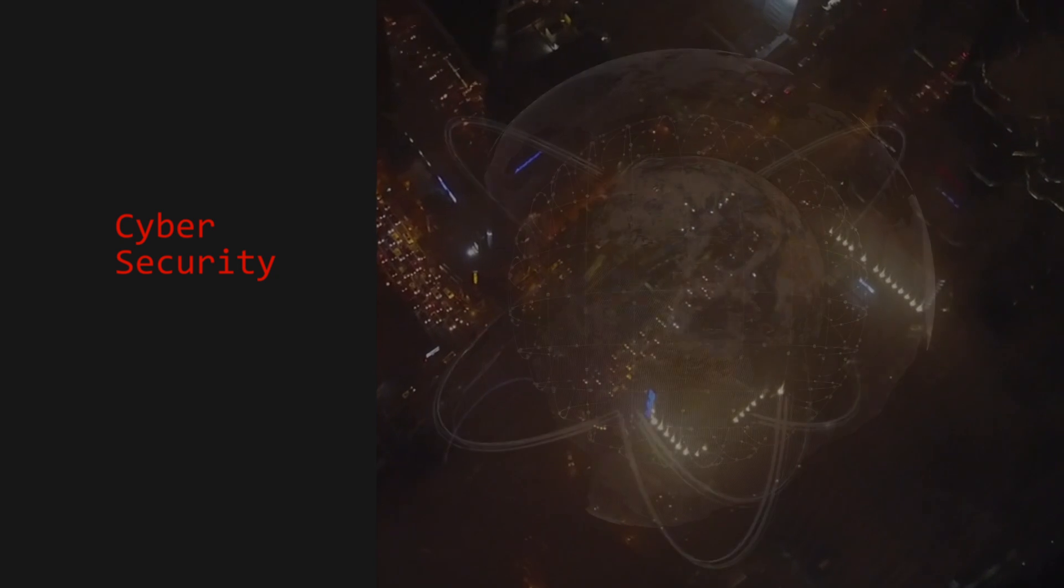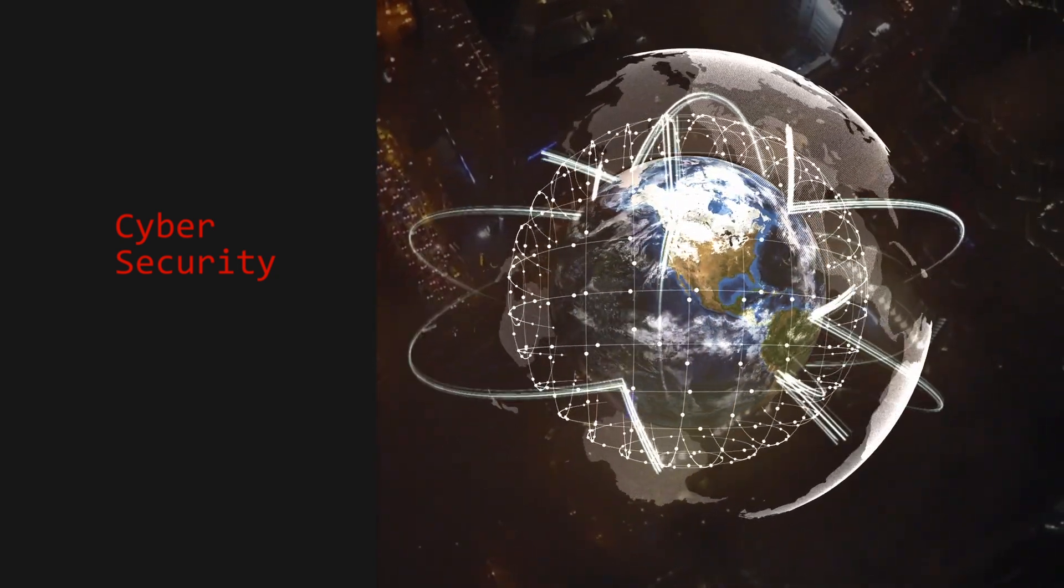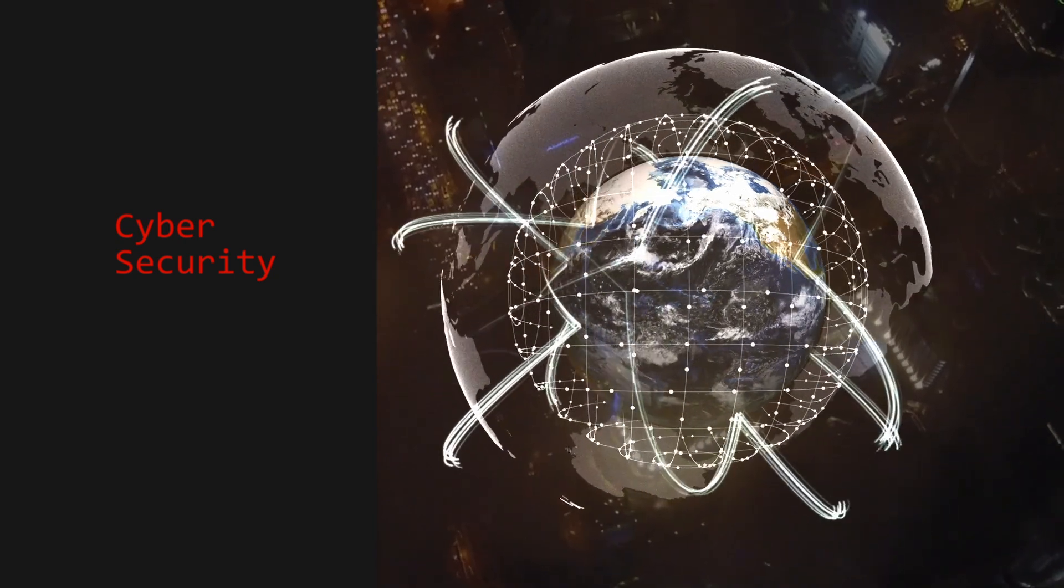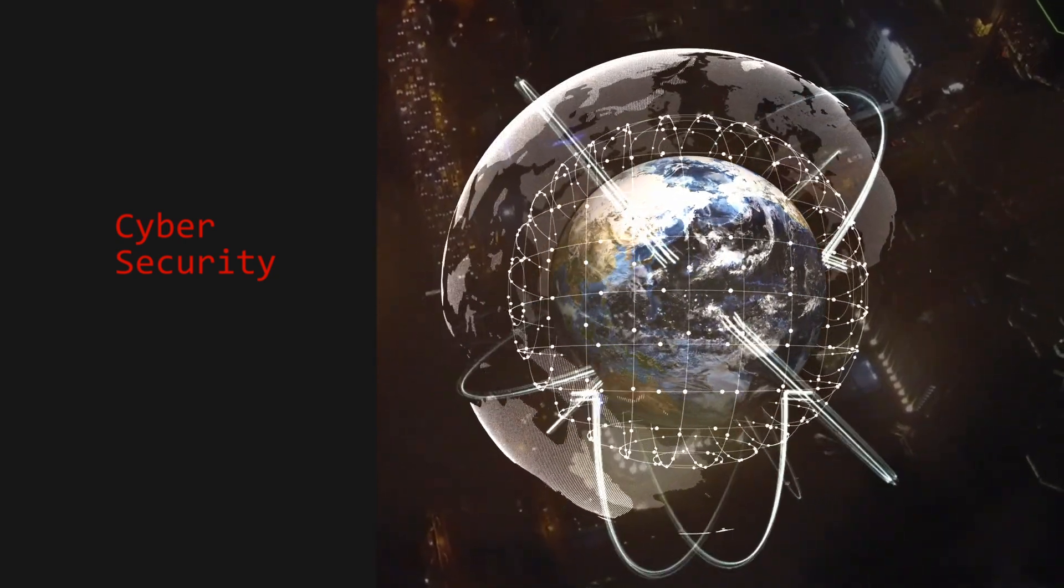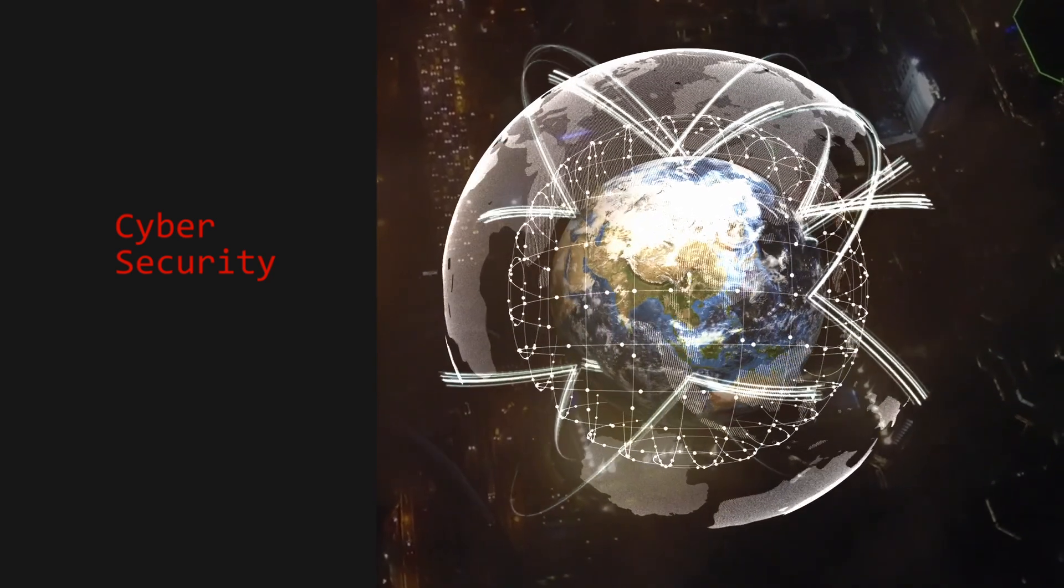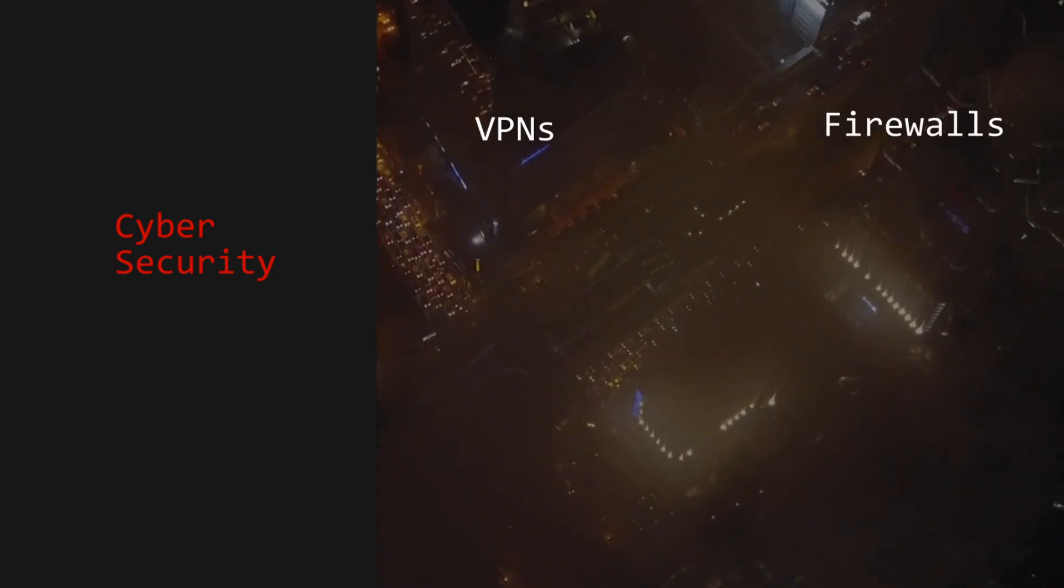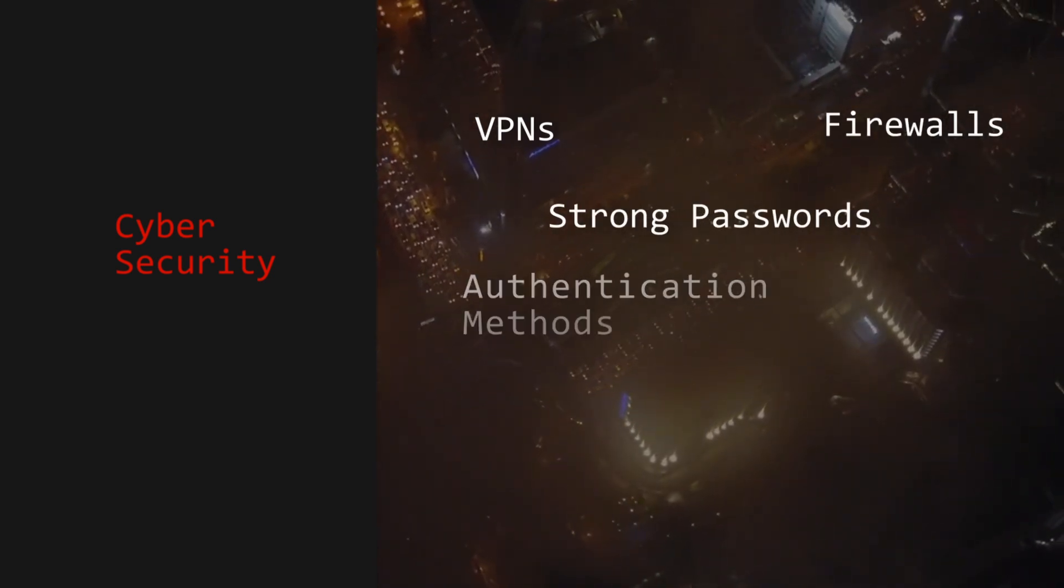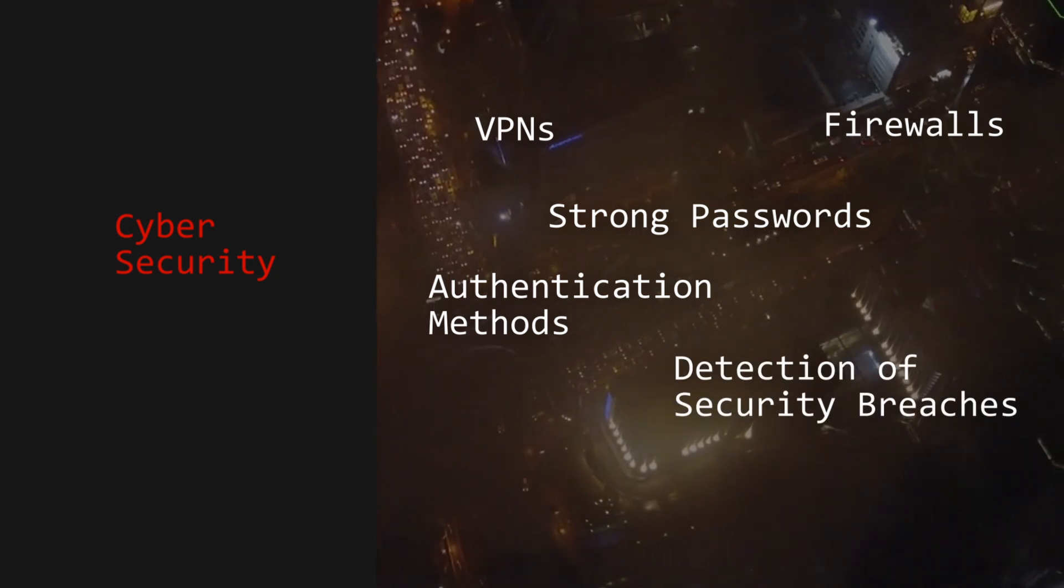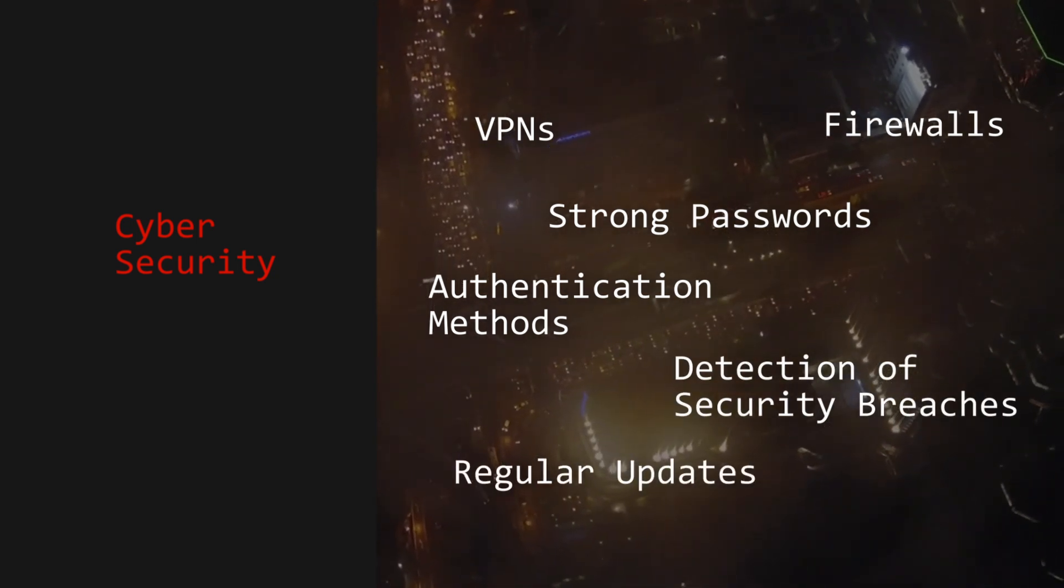Furthermore, cybersecurity includes efforts to protect not just your personal data assets, but also various operations, networks, and organizations that would be disrupted by cybercrime. Other cybersecurity measures include VPNs, firewalls, strong passwords and other authentication methods, detection of security breaches, regular security updates, and more.